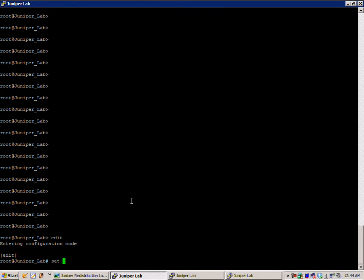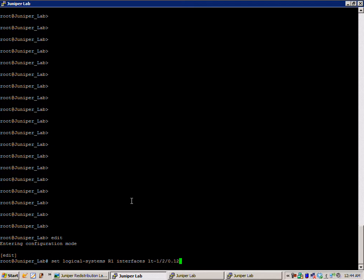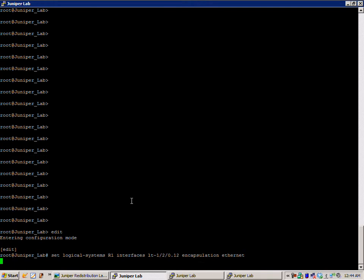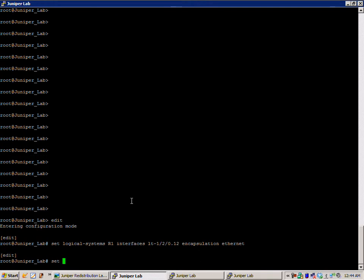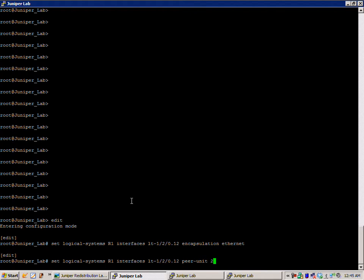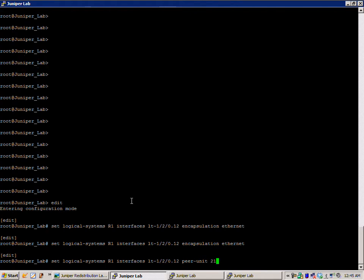We'll do set logical-systems R1 interfaces LT-120.12, and for encapsulation we're going to use ethernet. Then set logical-systems R1 interfaces LT-120.12, and our peer-unit is going to be router 2, so that's peer-unit 21.